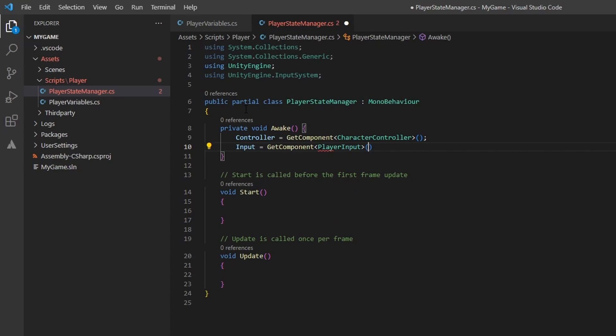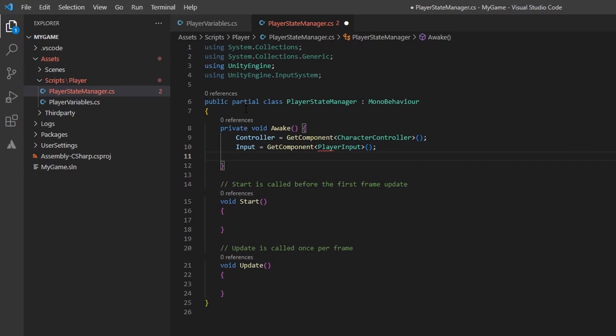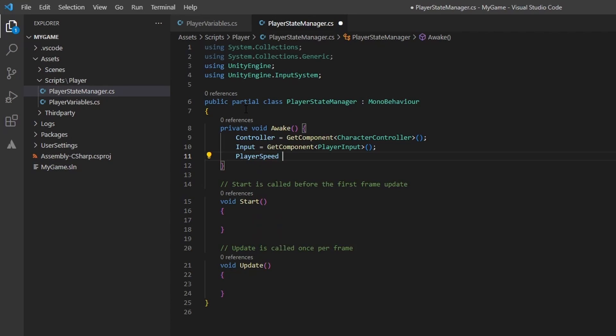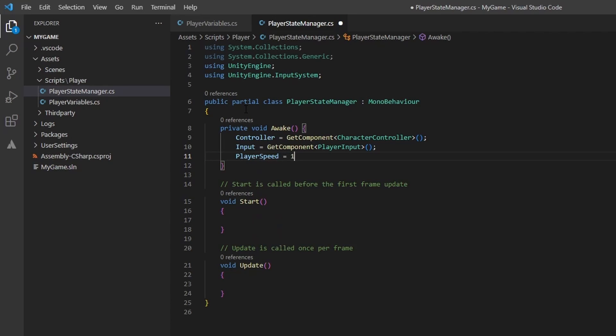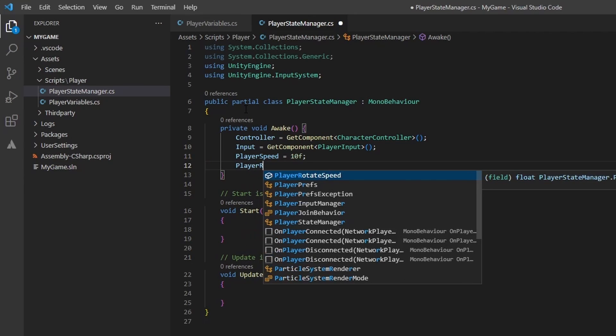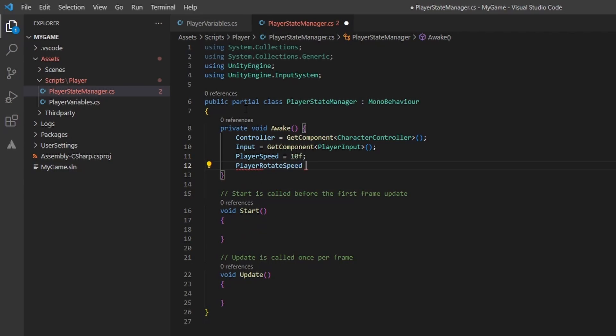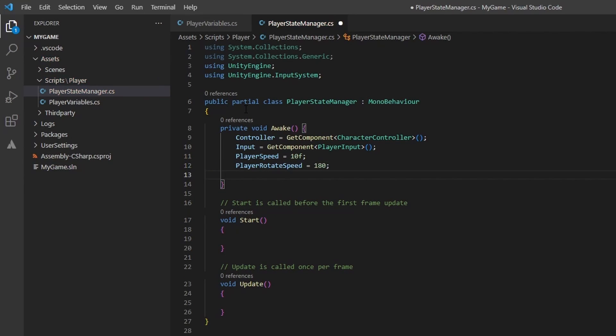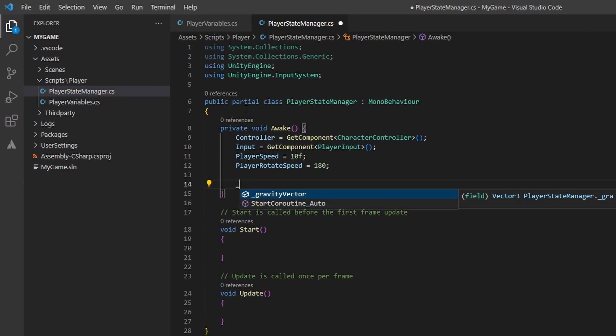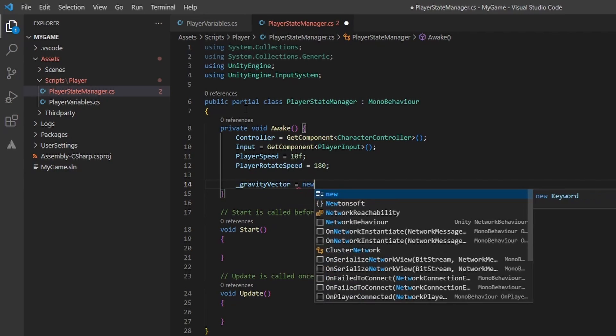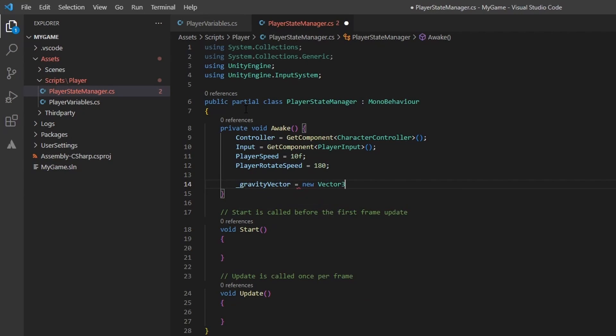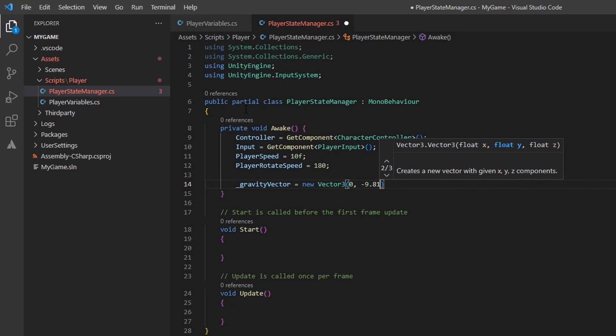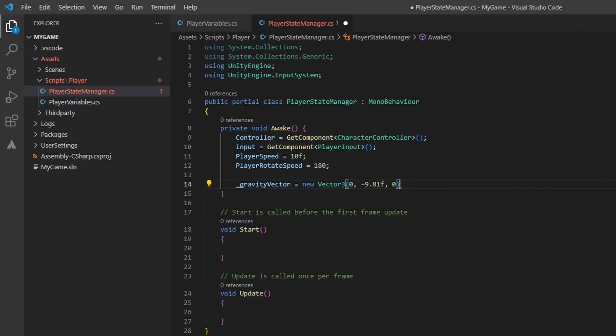We could set the playerSpeed and playerRotateSpeed values in the inspector, but I much prefer to set values in the code. I am setting the playerSpeed to 10, a value that I found to work for this demo. For the playerRotateSpeed, I am going to be setting it to 180, and we will still talk about what this value means later. Lets set the gravity vector to a new vector3 with values 0, negative 9.81, and 0. This will make a lot of sense when we start applying gravity to the player.